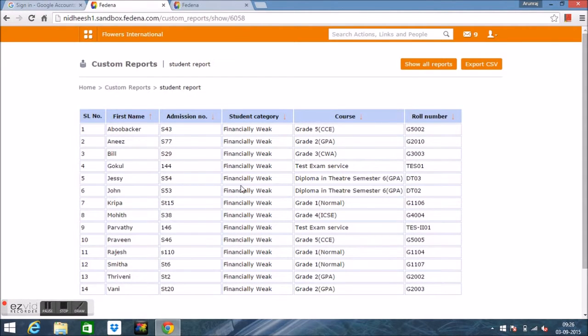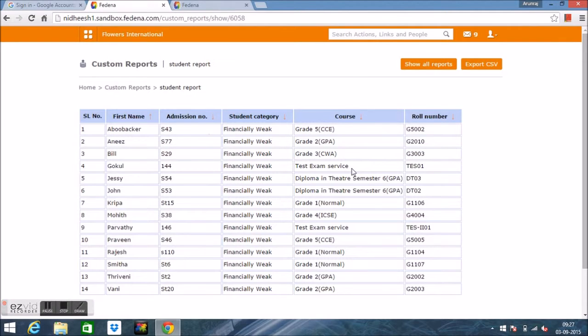The main advantage of the custom report is that it is dynamic in nature. That is, if any student gets admitted or archived after we generated this report, it will also be reflected in this report.